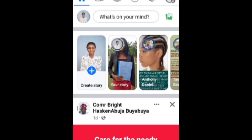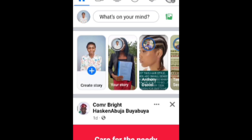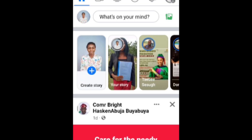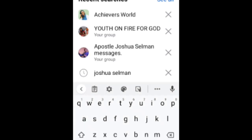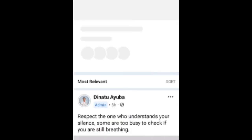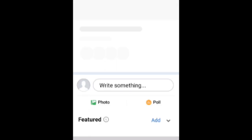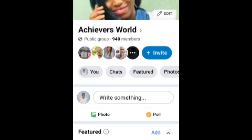When you click on it, it opens. Go to search, and search for the group you want to download the PDF file from. I'll be using my group, which is Achievers Word, and since it's already there, I'll just click on it — it has now opened.